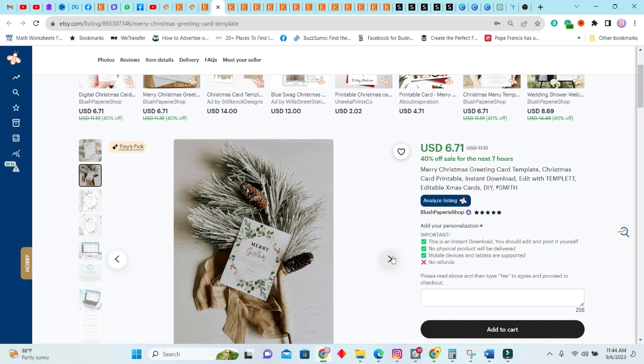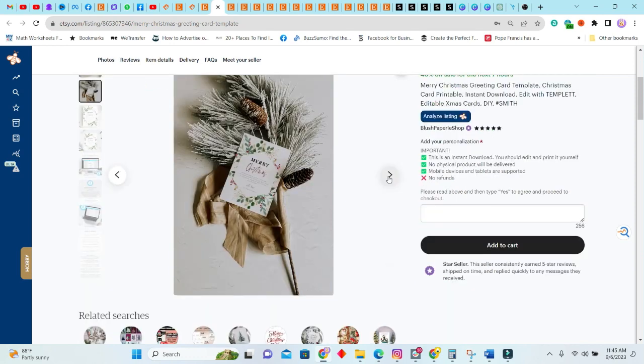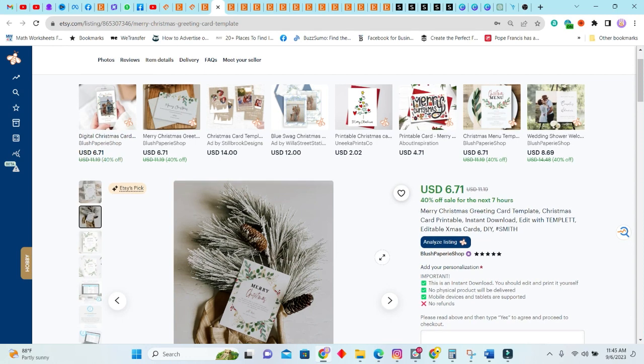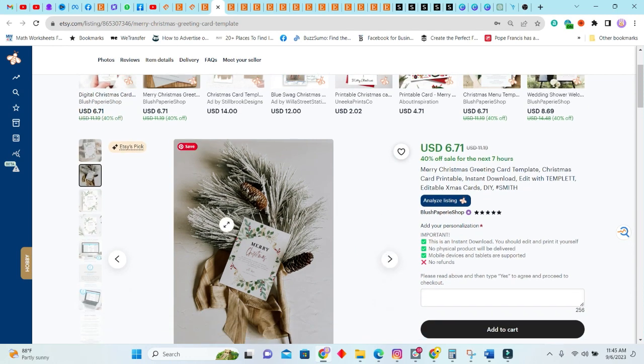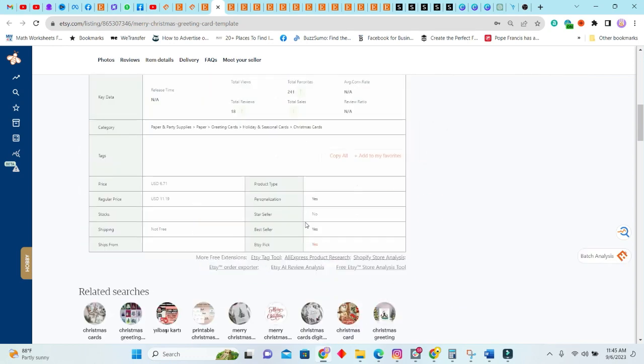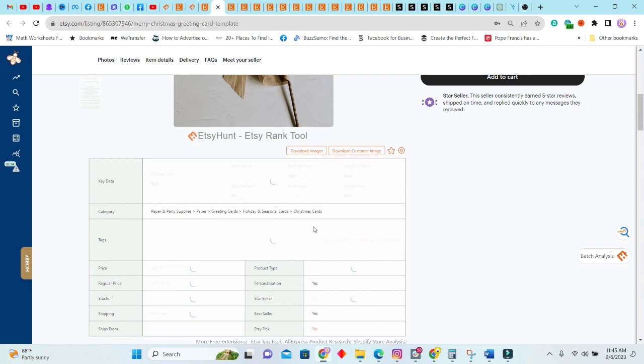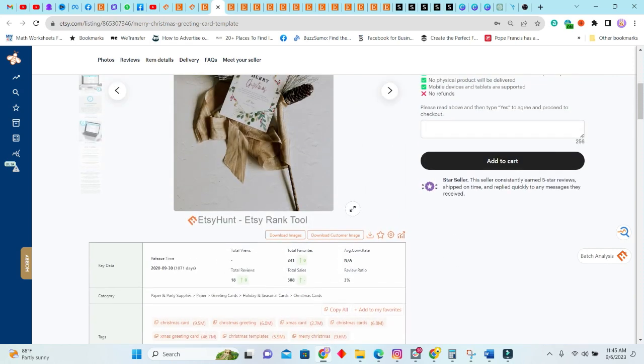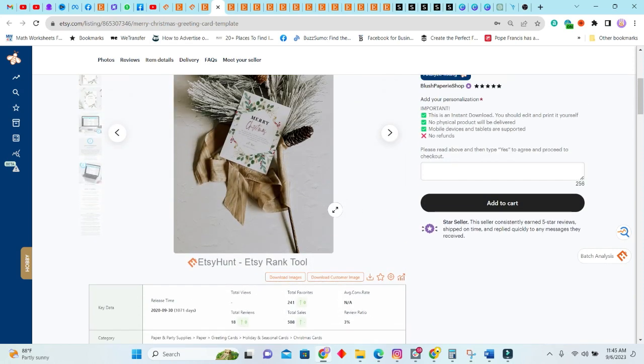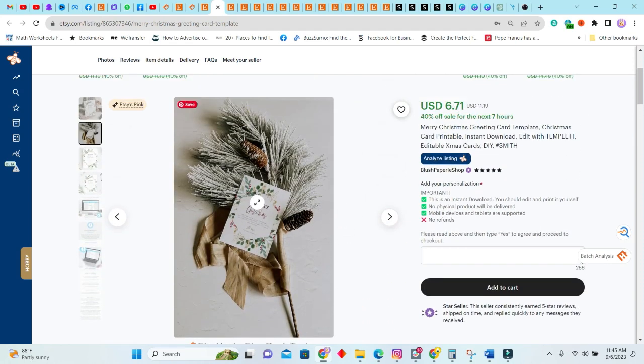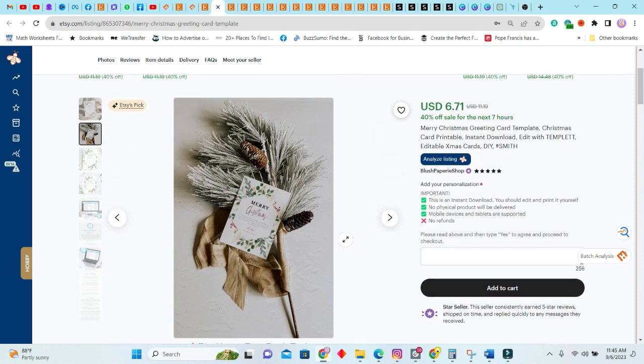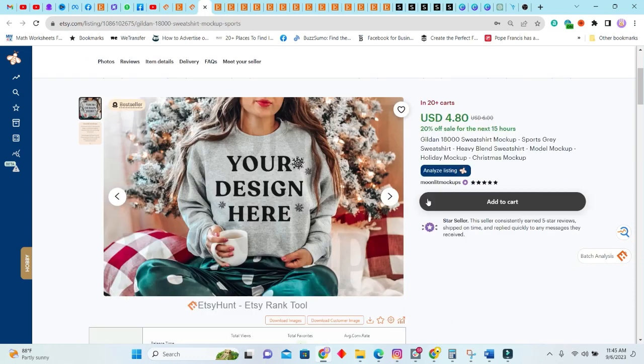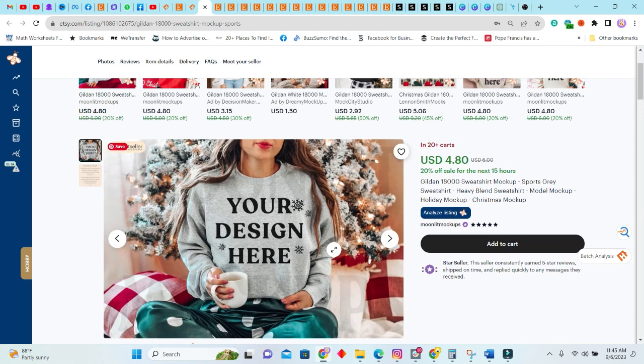Next we have this Merry Christmas greeting card template and it is an instant download. Definitely people will be using cards and giving persons cards as, you know, Christmas gifts. So this is something you can sell. It is selling for $6.71, which is a pretty good price. It is a 40% off sale that's going on, but the actual price is $11.19. So far this listing is three years old and it had a total of 508 sales, which is not bad.